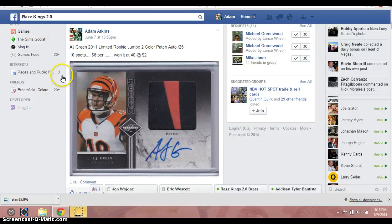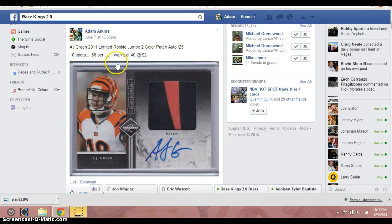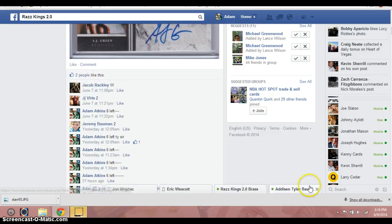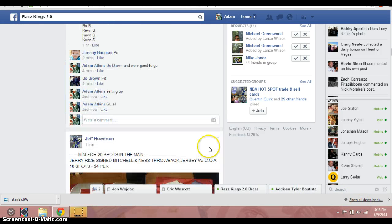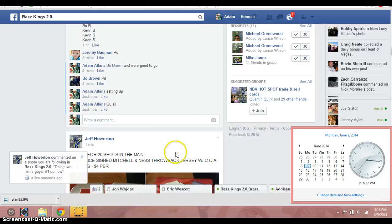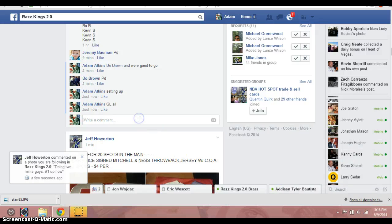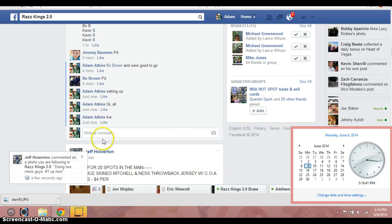Hey, what's up guys? Adam doing the video for the AJ Green Patch Auto from Limited, numbered to 25. We did 10 spots on it. Let's go down and get this video started. It's 3:16. We are now live.